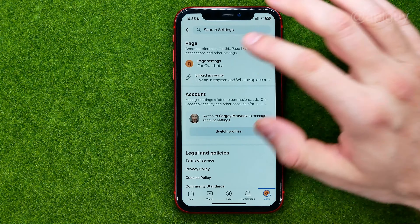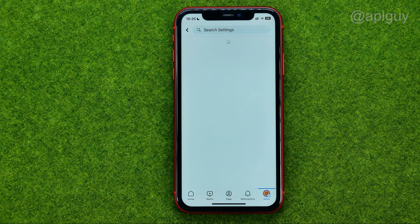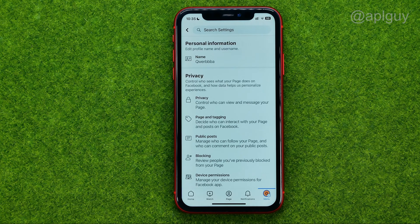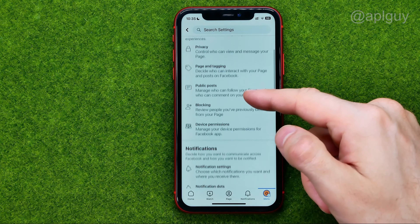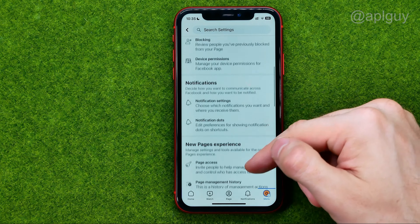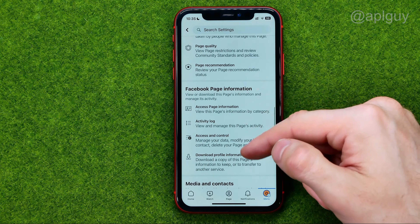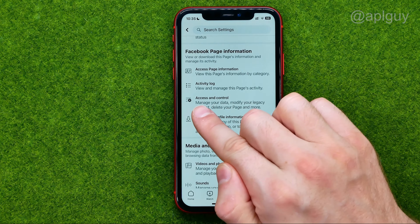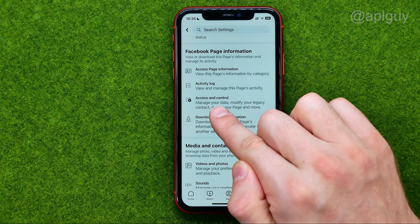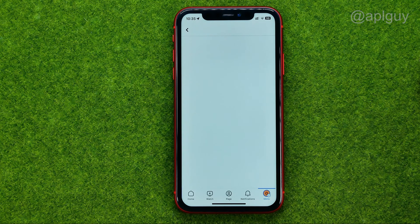After that, tap on page settings and then scroll all the way down until we find 'Access and Control'. Just tap on it.